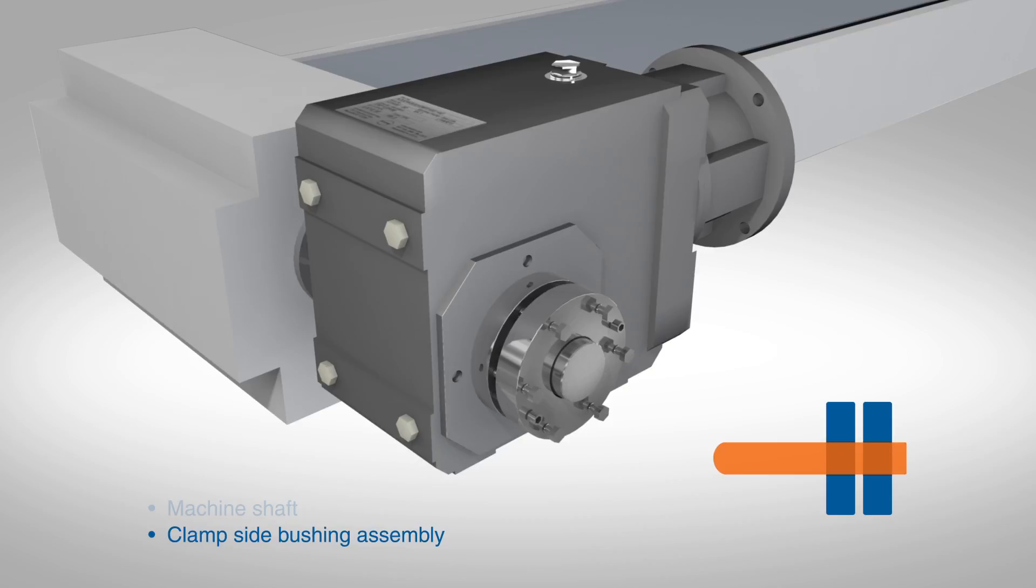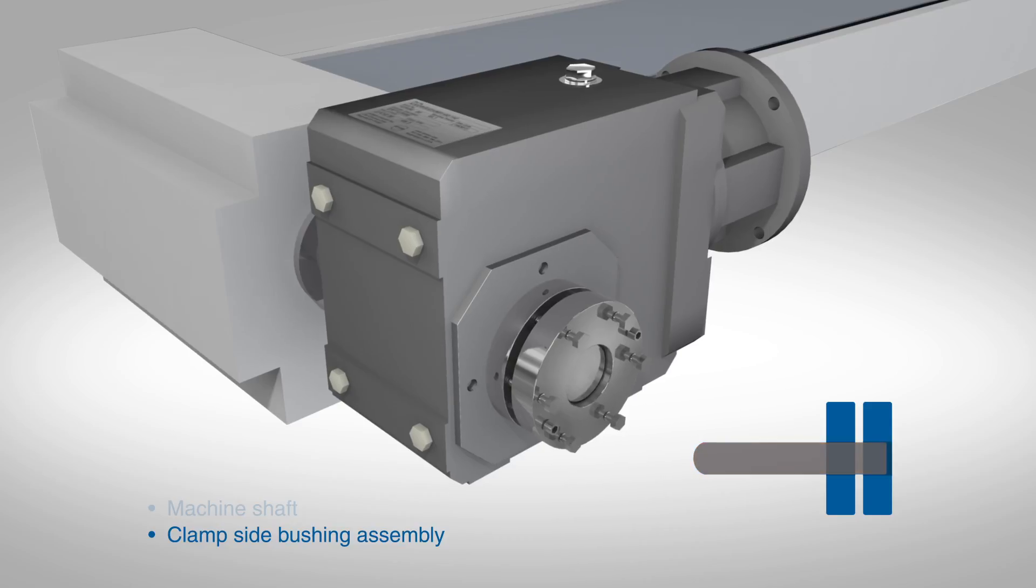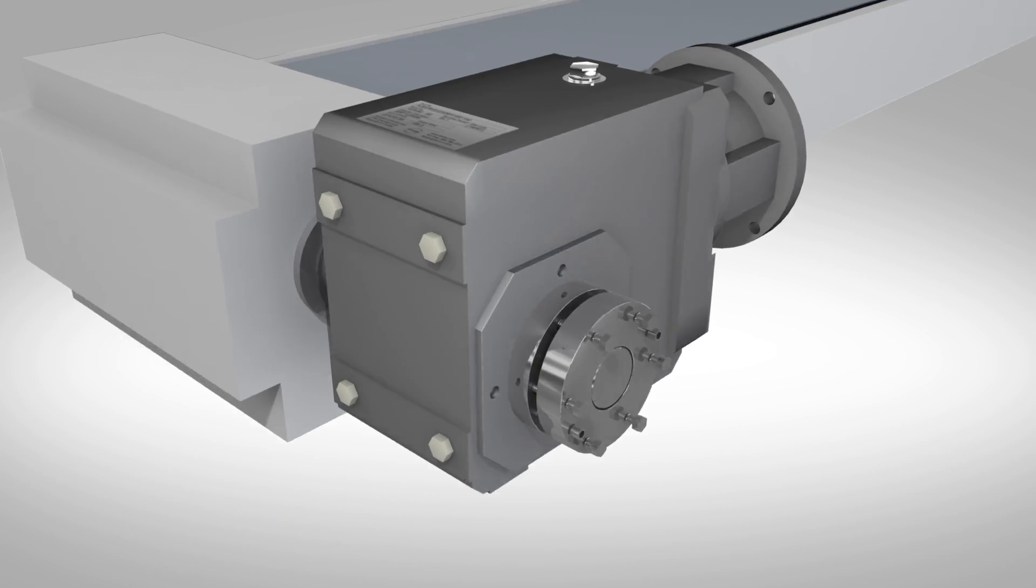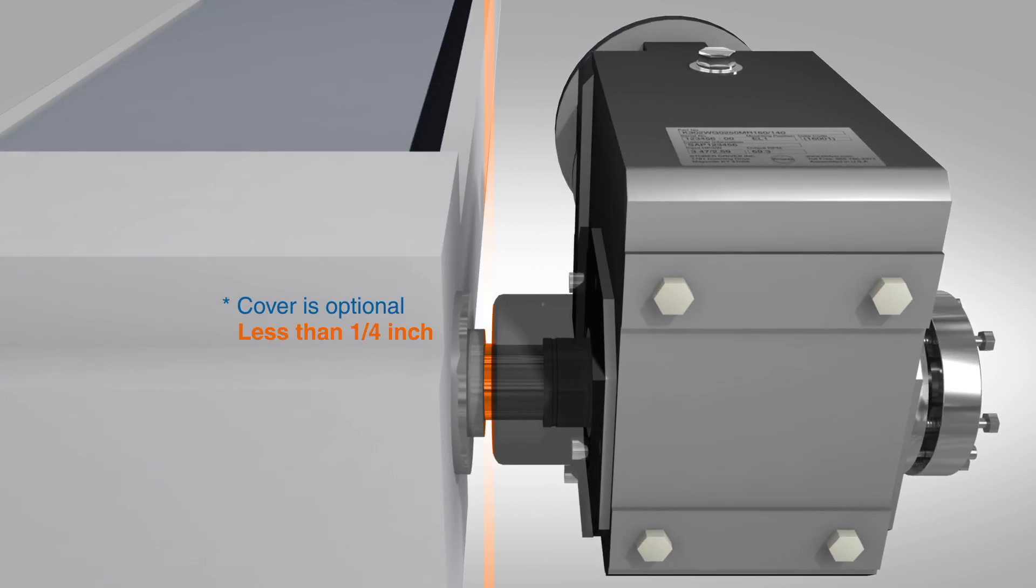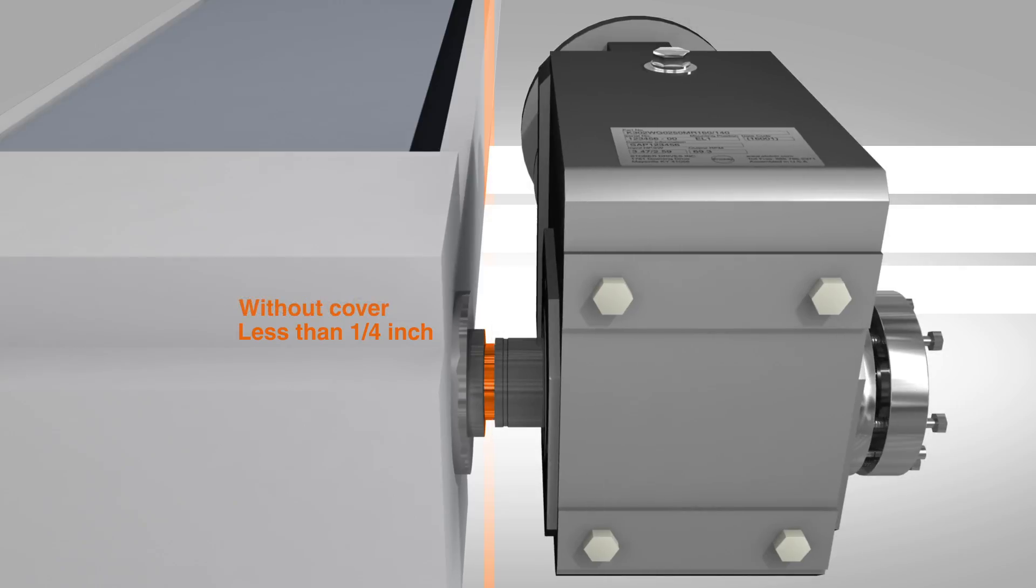Covers are optional. If the shaft does not extend completely through the bushing ring, the bushing may not clamp properly and will slip during operation. The support side should have no more than a quarter of an inch of exposed shaft between the support side covers and the equipment.